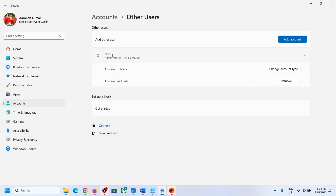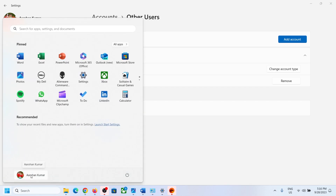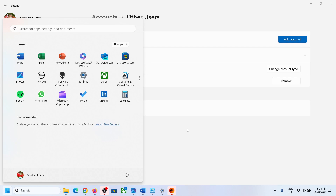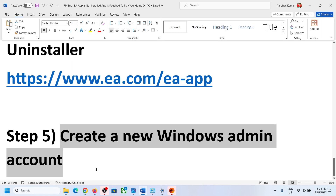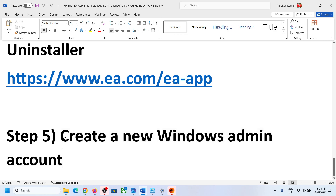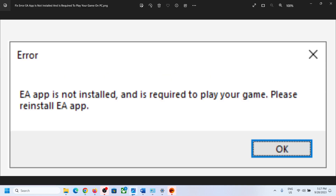Now click the Start menu, click the profile icon or username, and select the newly created account. Log in with the password. If required, install the EA app and reinstall the game, then launch the game. Creating a new Windows admin account should help you launch the game without this error. One of the steps in this video should fix the issue. Thank you for watching — please like and subscribe.